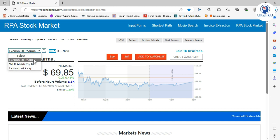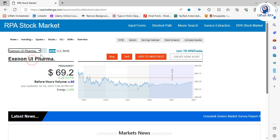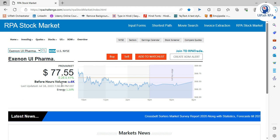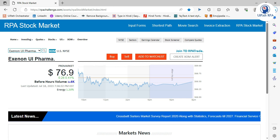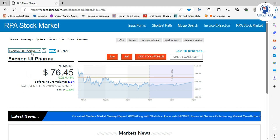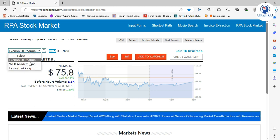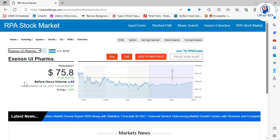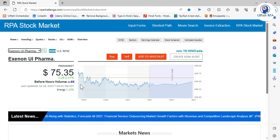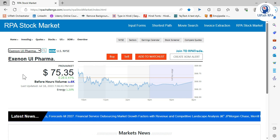We are going to capture only two values. We'll take each company name one by one, click on Search, then capture the first value. After three seconds we'll capture another value. We'll do the same for all three companies and then enter this data into our Excel file. That is the automation we are going to do.